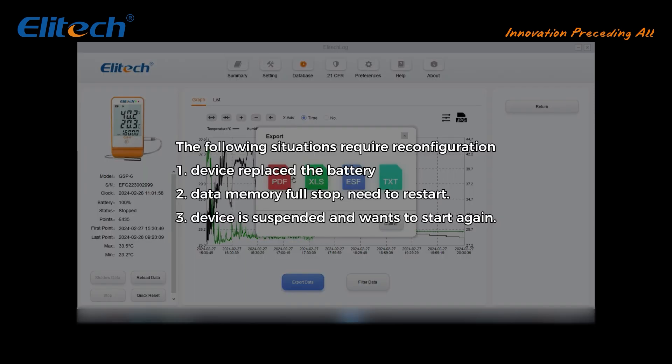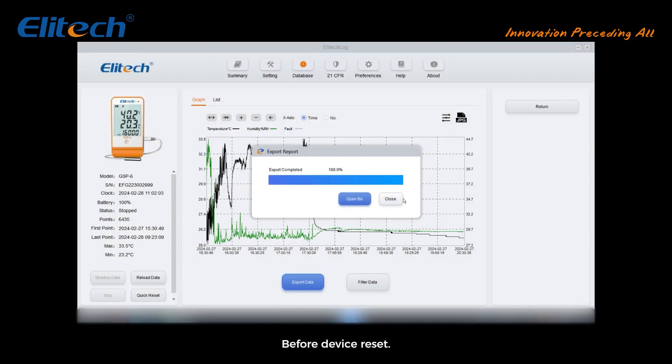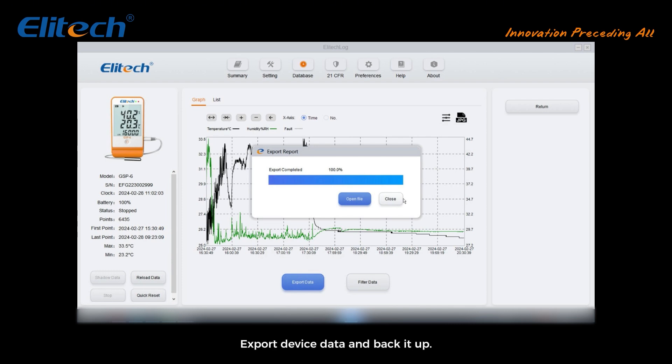The following situations require reconfiguration: 1. Device replaced the battery. 2. Data memory is full and stopped — need to restart. 3. Device is suspended and you want to start again. All these require a reset before starting recording. Before resetting the device, be sure to plug it into the computer, export device data and back it up — otherwise the data will be erased.